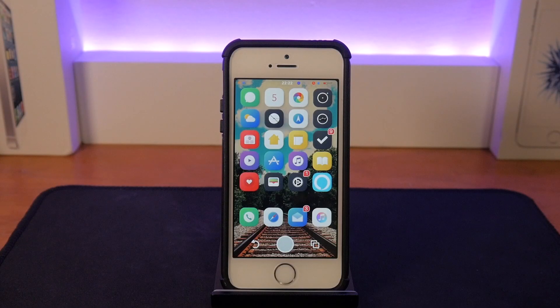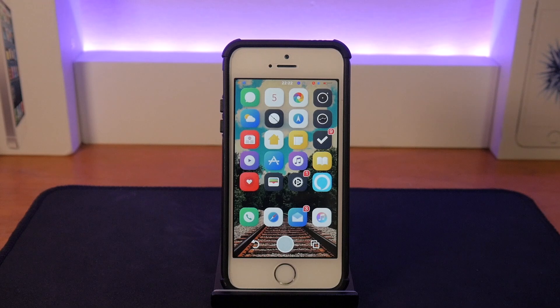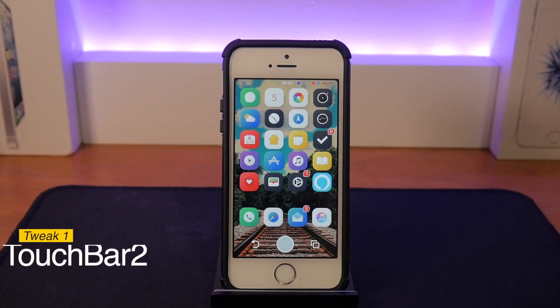How's it going guys, Yomitosh here and welcome again to another episode of Jailbreak Wednesdays where I show you the newest tweaks of the week. We'll start it off with the very first tweak — it's called Touch Bar 2.